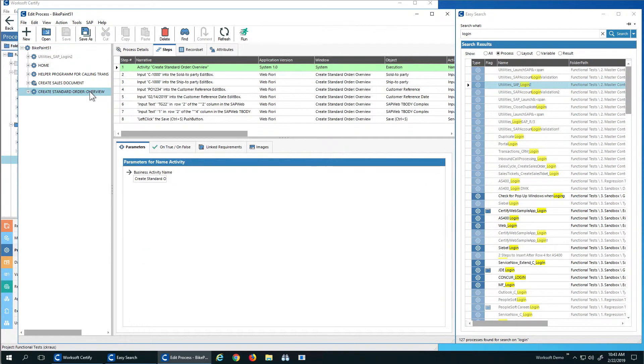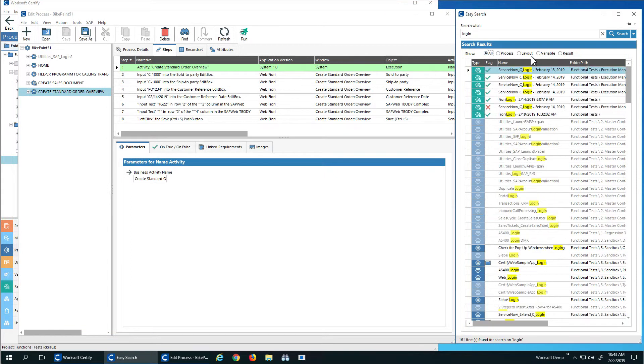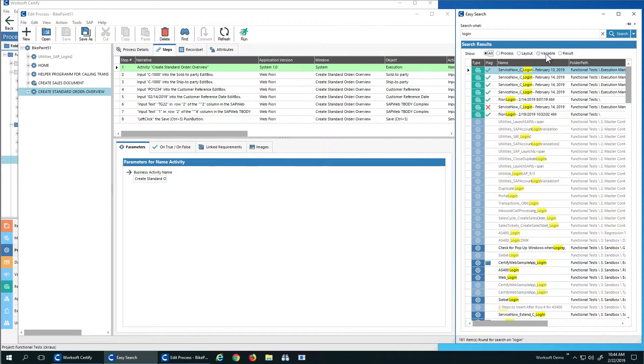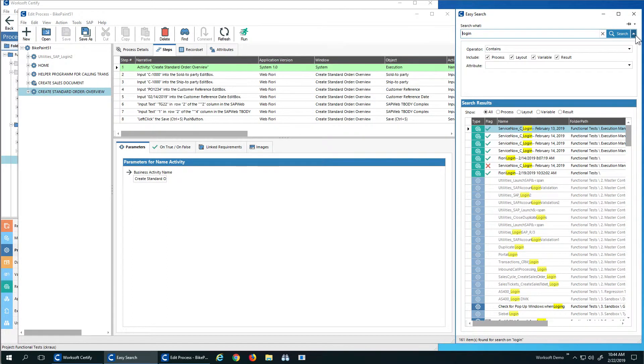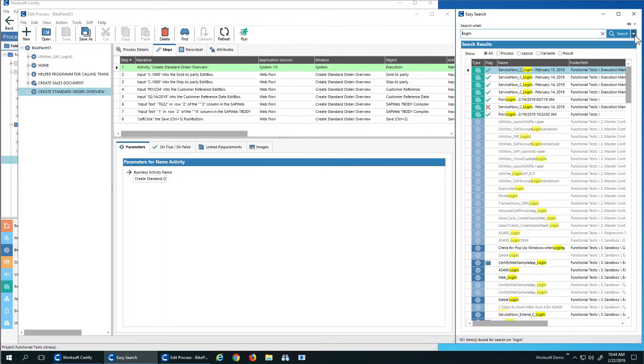Now, if we start looking at the process themselves, we'll notice there's different things I can search. I can search processes, layouts, variables, results. I can even go to Advanced and look for different attributes.